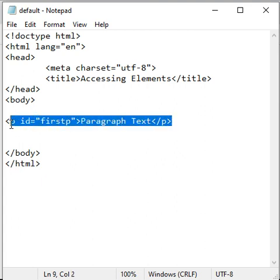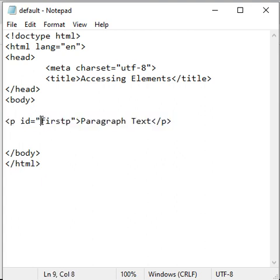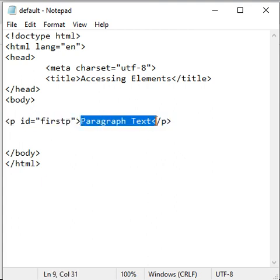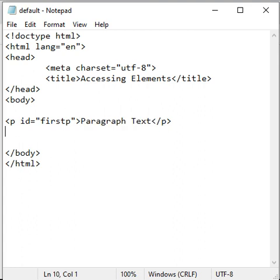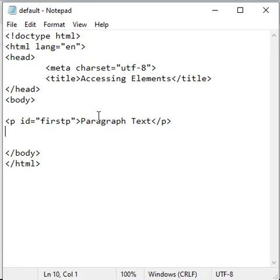You can see that I have a paragraph with ID firstp with content paragraph text. I save it, go to browser and reload, we got paragraph text.